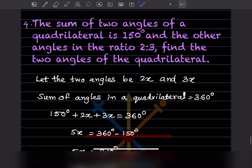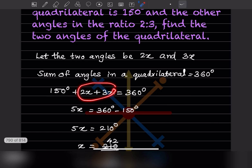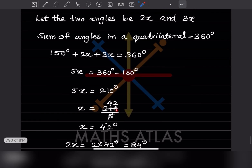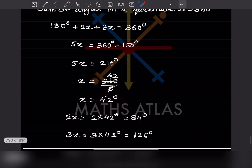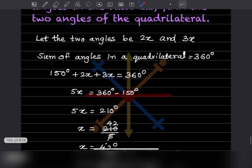Next problem: the sum of two angles of a quadrilateral is 150 and the other two angles are in the ratio 2:3. Find the two angles. Let the two angles be 2x and 3x. Sum of angles is 360, so 150 + 2x + 3x = 360, giving 5x = 210, so x = 42 degrees. Therefore 2x = 84 and 3x = 126 degrees.